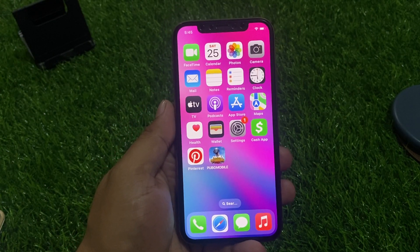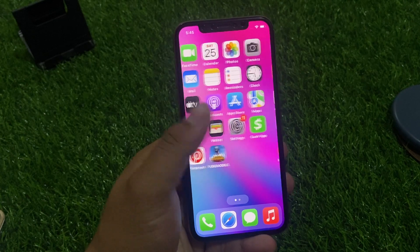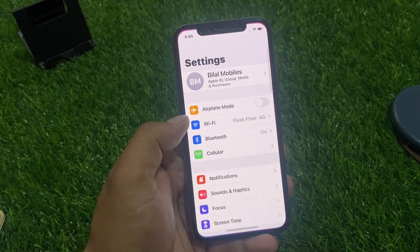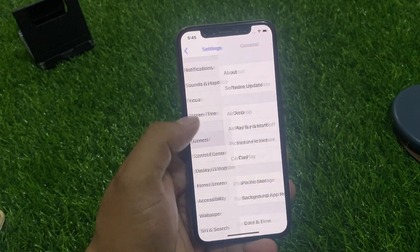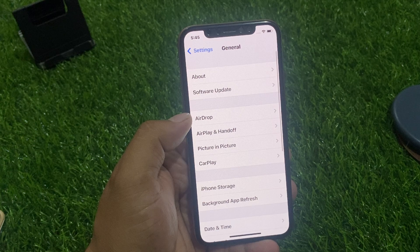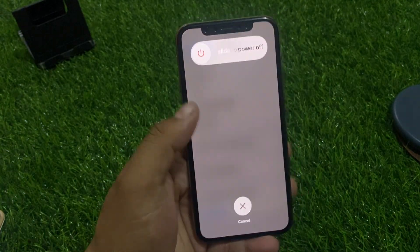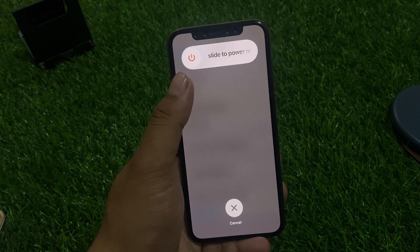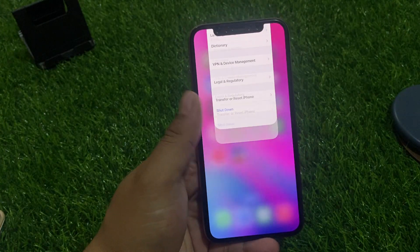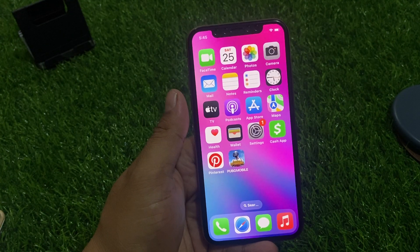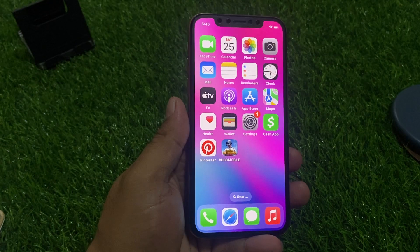Solution number two is restart your iPhone to fix your problem. Tap on General, scroll up a little bit, tap on Shutdown, drag the slider to the right side, and after one or two minutes turn it back on to fix your problem.